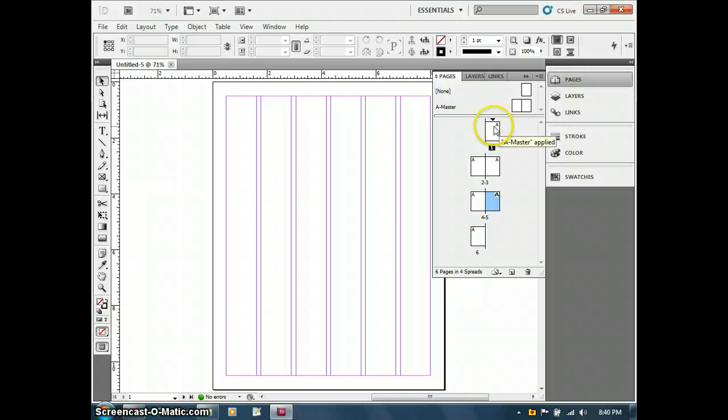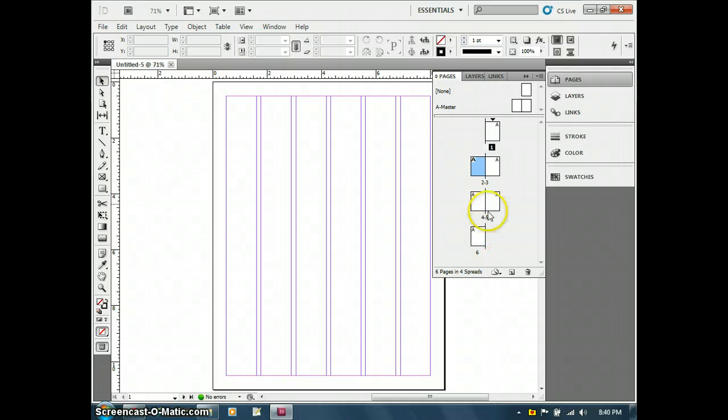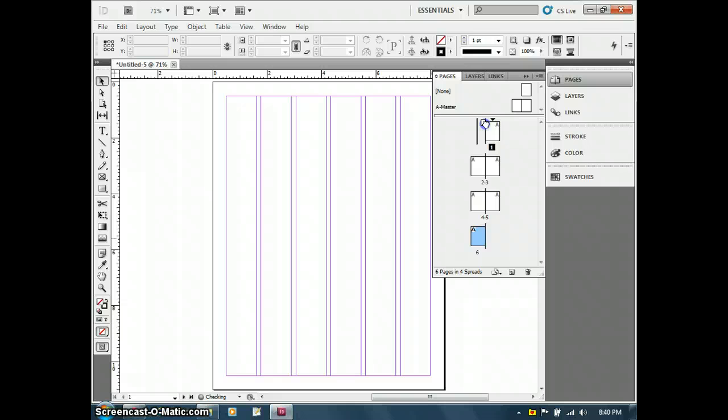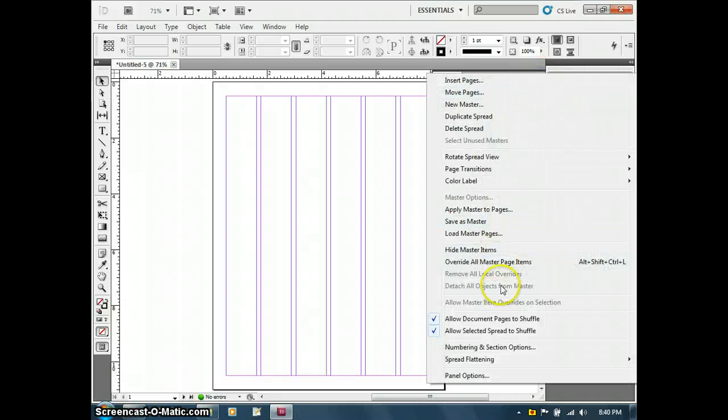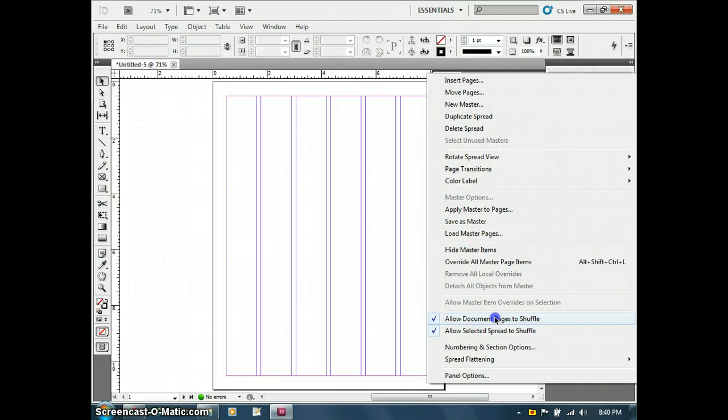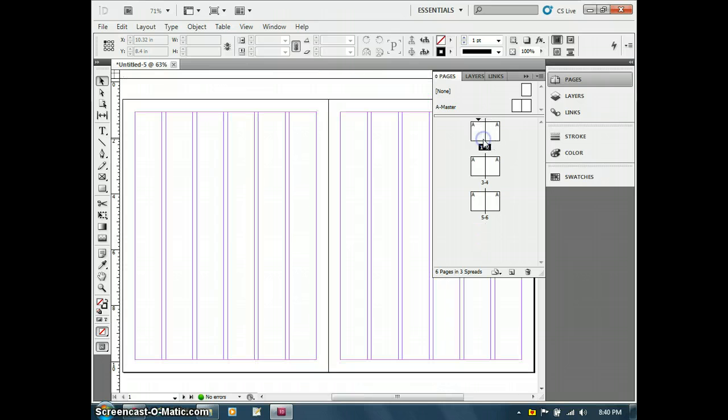You'll see I have all six pages here. But you'll notice the first page is by itself. That's common because it's usually going to be a right-hand page, maybe the cover of something. Let's say we wanted to reorganize our pages. We can easily drag pages around, but it wants to reflow them. Sometimes you have to know to go to allow document pages to shuffle.